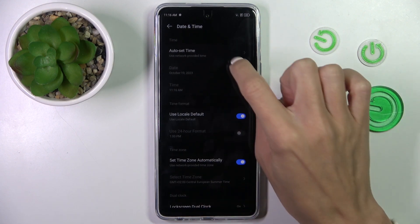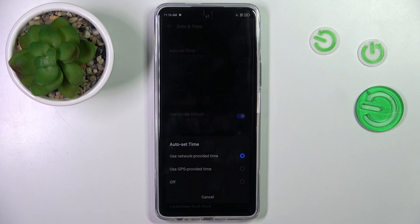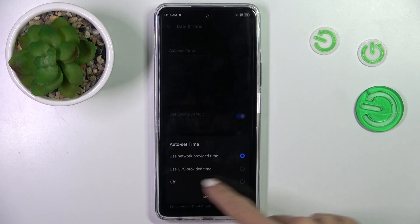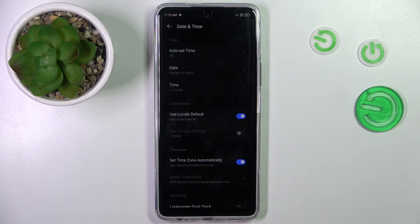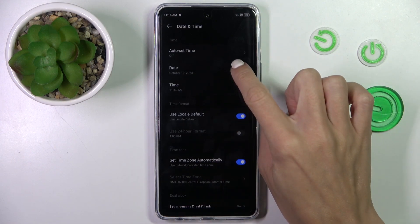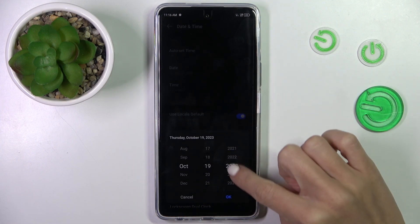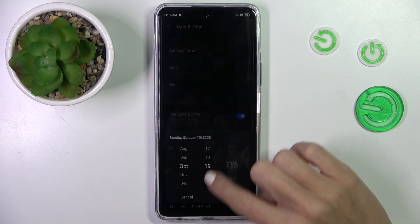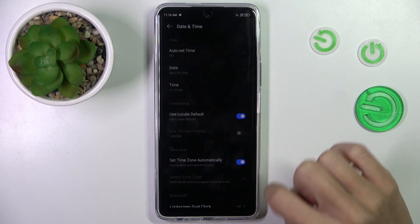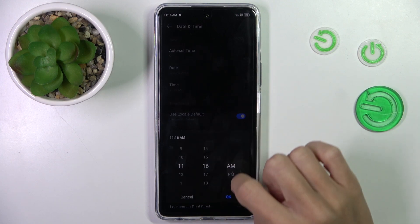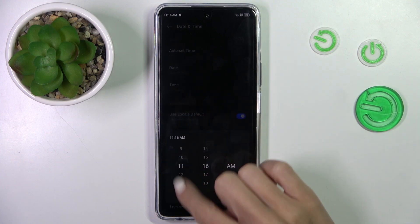Here click on Auto Set, then click to switch off automatic date and time, and now you can smoothly set both date and time manually by scrolling.